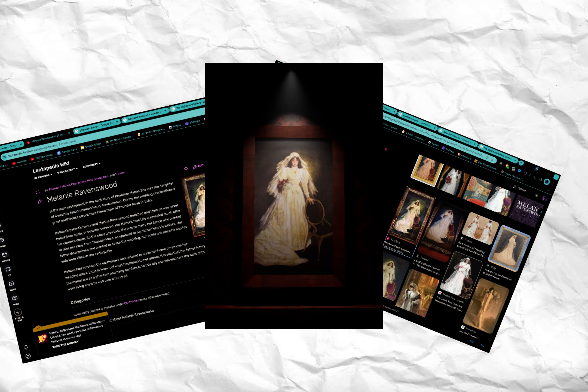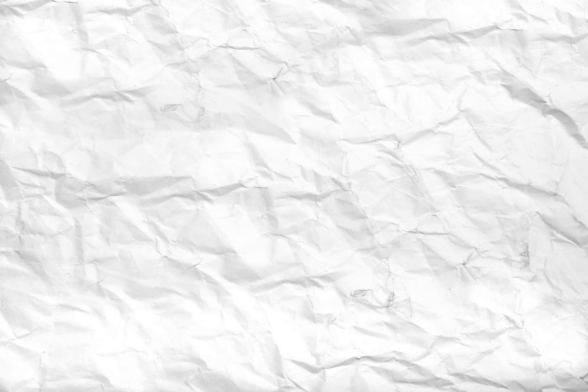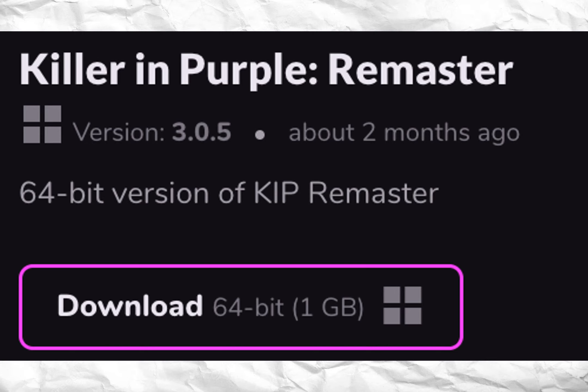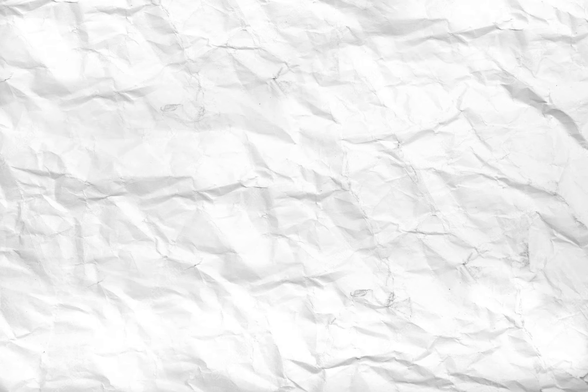So what do I think that this game is going to be? Well, based on all the evidence in today's video, plus the fact that Goldie said that he would remake Phantom Manor the game better than before, plus the fact that Goldie's last game was a Killer in Purple one remastered, which is practically the same as a remake, I think that the only option for this game is going to be a Phantom Manor the game remake.